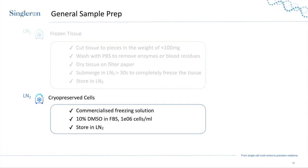We also accept cryopreserved cells. This is a little easier than fresh or frozen tissue. You can use a commercialized freezing solution or a standard lab protocol such as 10% DMSO in FBS. We recommend freezing at half a million to one million cells per milliliter and storing them in liquid nitrogen for further use.